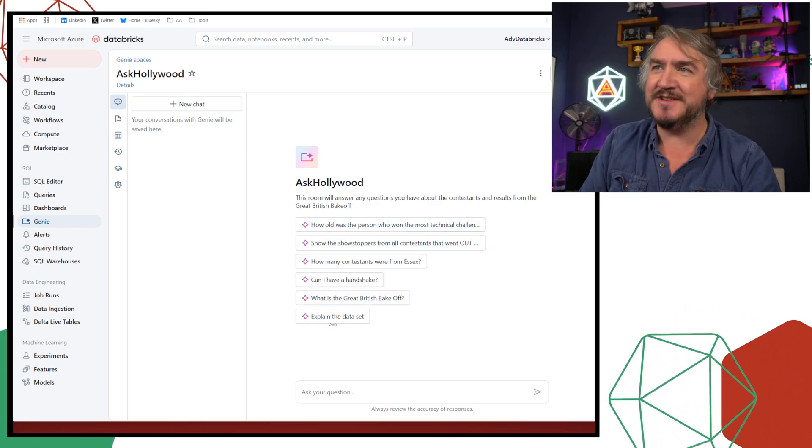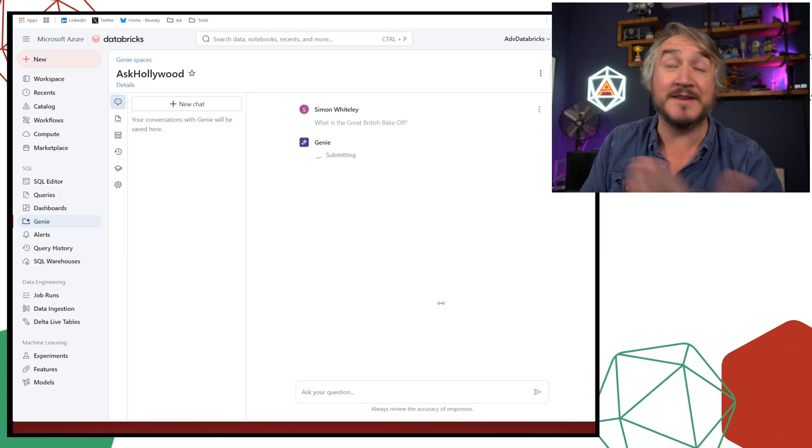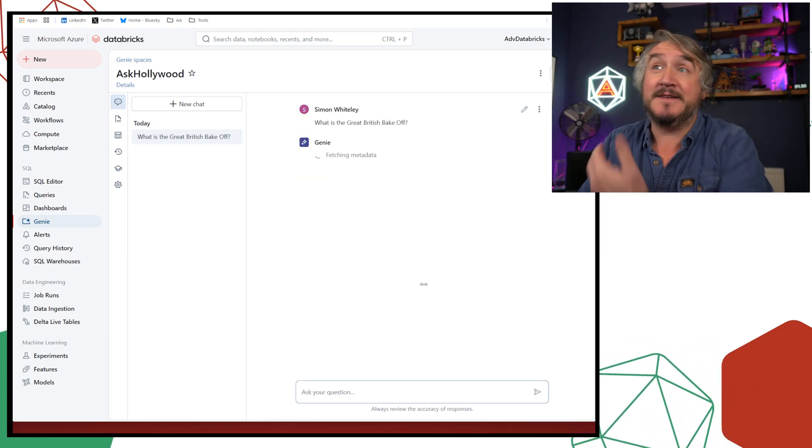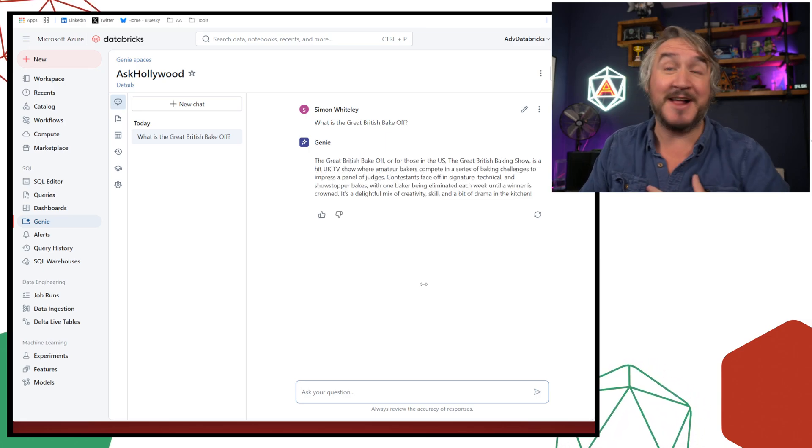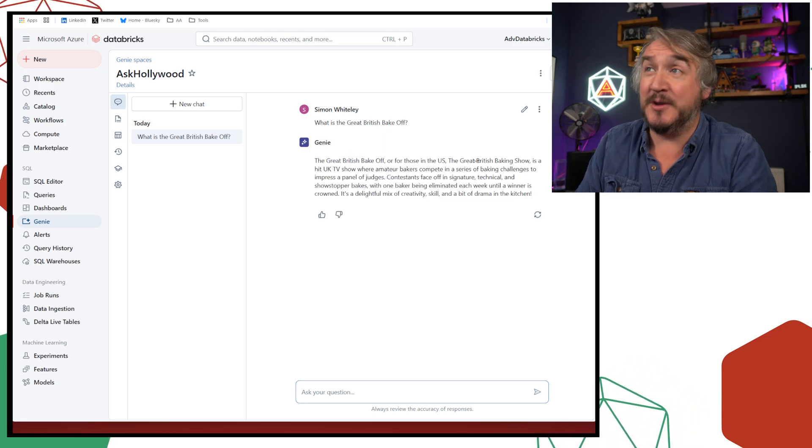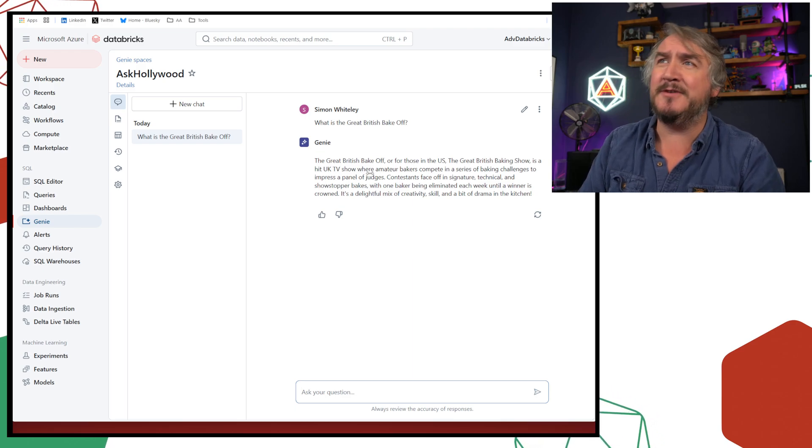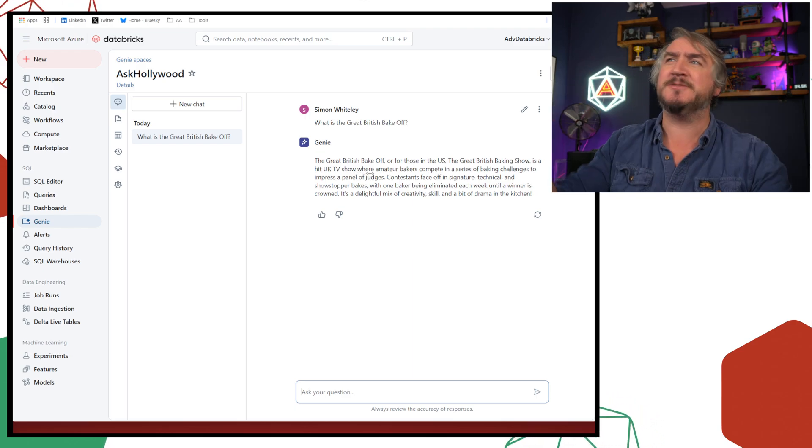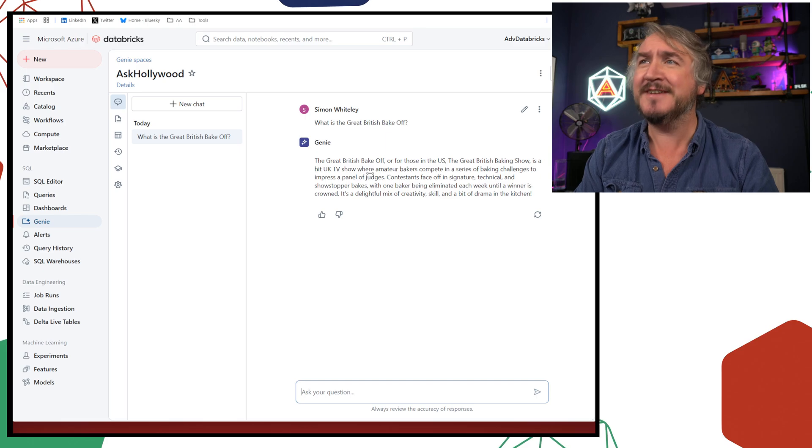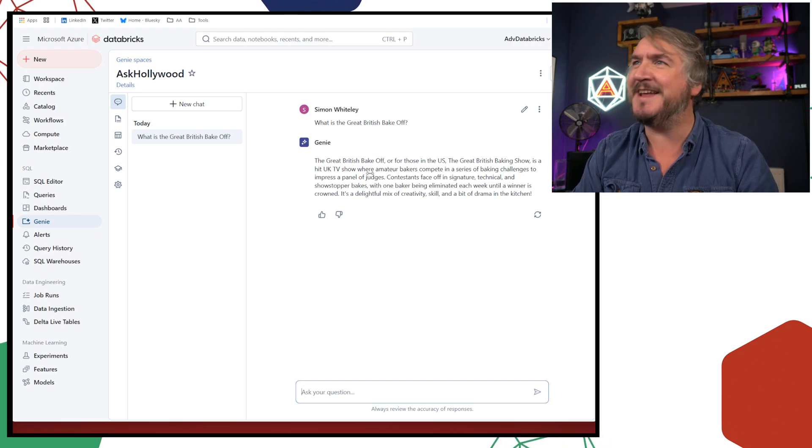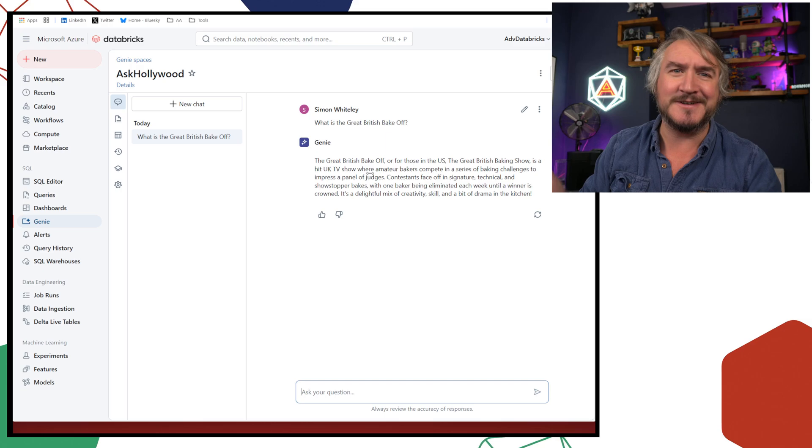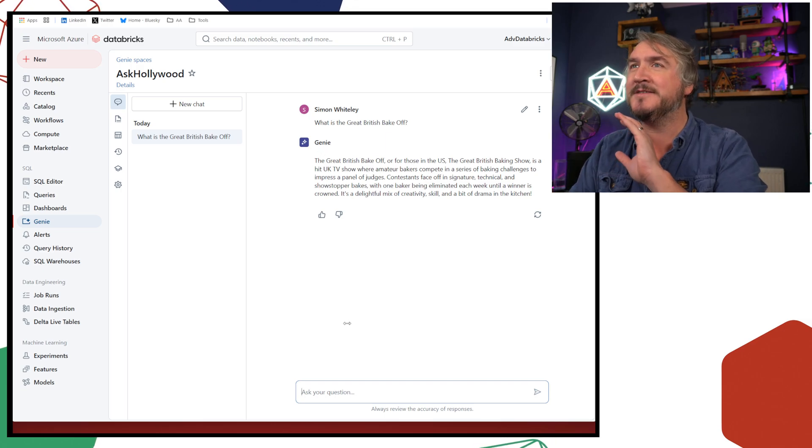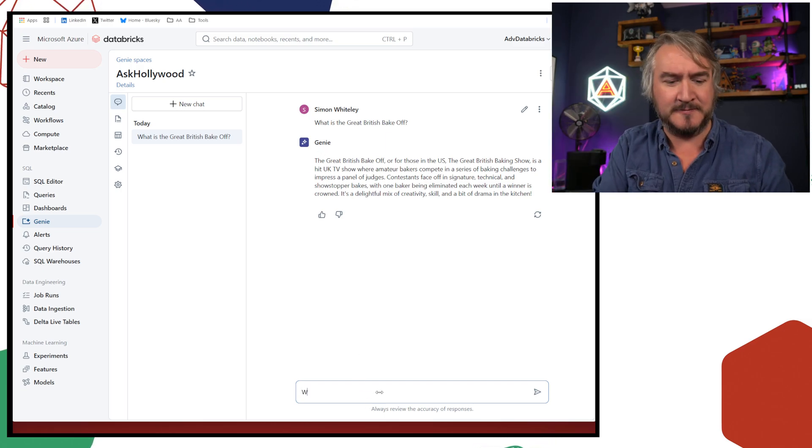What we have is the Ask Hollywood genie room. Paul Hollywood being one of the presenters of the Great British Bake-off. So we've got this genie room here. I'm coming in here as a user, just going, I've been presented with this space. I've got a bunch of questions that I can go and ask it. So I can say, what is the Great British Bake-off?